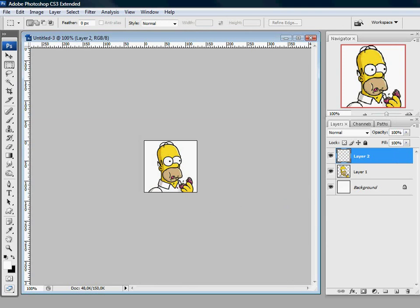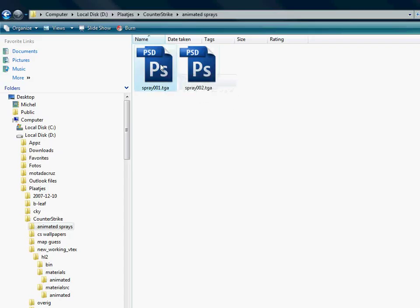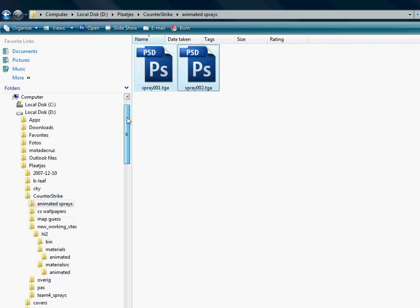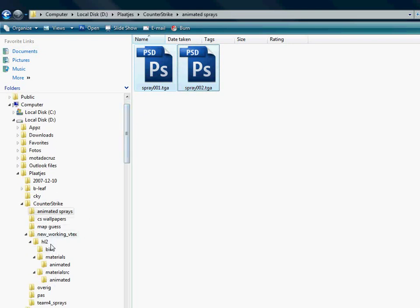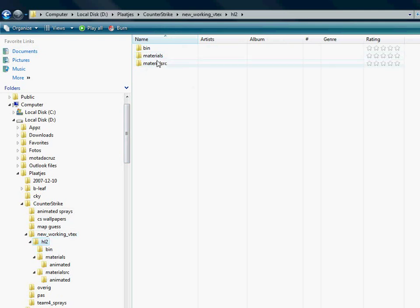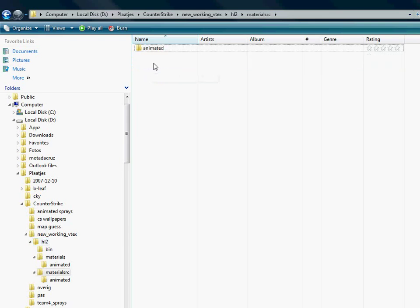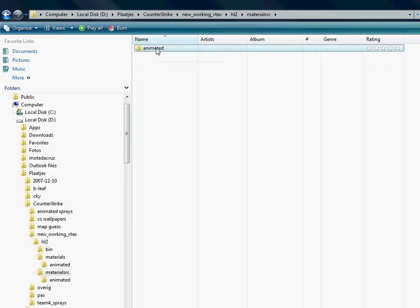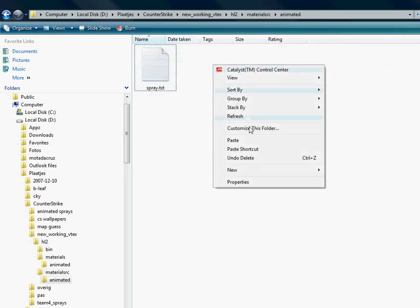Let's go. Here we got the files. I'll copy it. I'll go to the VTEX folder, program files and folders. And you go to the material, SRC, animated. Just paste them here.